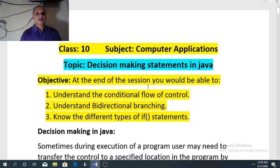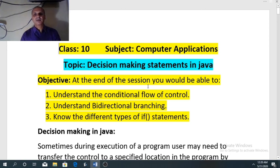Hello students, how are you? Last time we had discussed about the syllabus of computer applications and the format of question paper. Today we are going to discuss about decision making statements in Java.